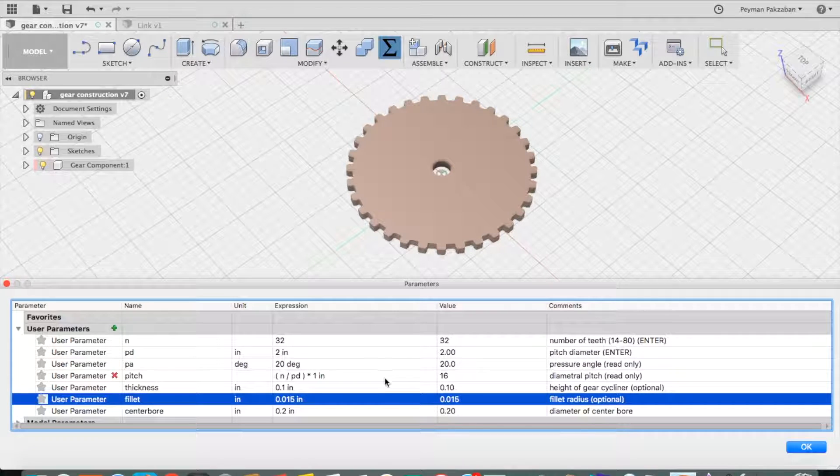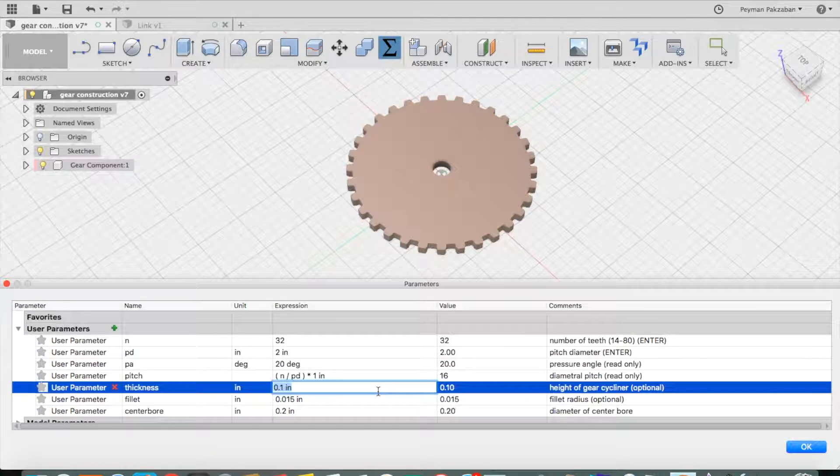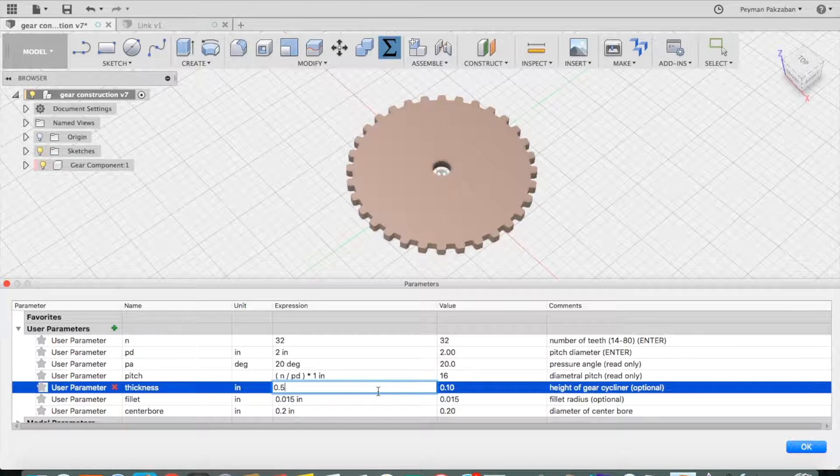For other options you can change here, including the thickness of the gear. Let's change that to 0.5.